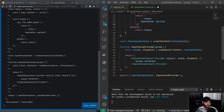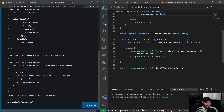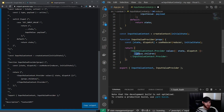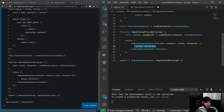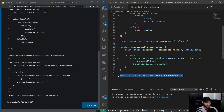The switch statement returns the state by making a shallow clone of it and changing the inputValue to the given payload. Then we create context with the initial state and create a new function called InputValueProvider, which uses the useReducer hook from React. It returns a provider with both the state and the dispatch as a value, and renders props.children. We export both the context and the InputValueProvider.